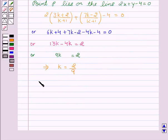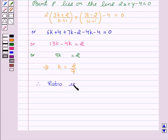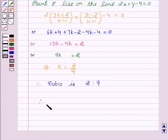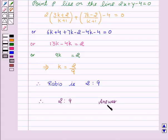Therefore, the ratio is 2 : 9. We can say that the ratio in which the line 2x + y - 4 = 0 divides the given line segment AB is 2 : 9. Hope you understood the solution and enjoyed the session. Goodbye and take care.